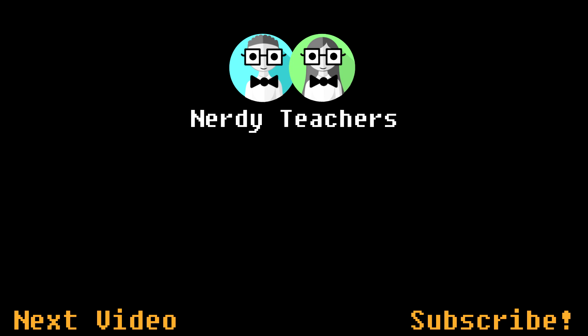We are Nerdy Teachers. Ask a question or leave a suggestion in the comments. And by subscribing, you are telling us to keep making more.